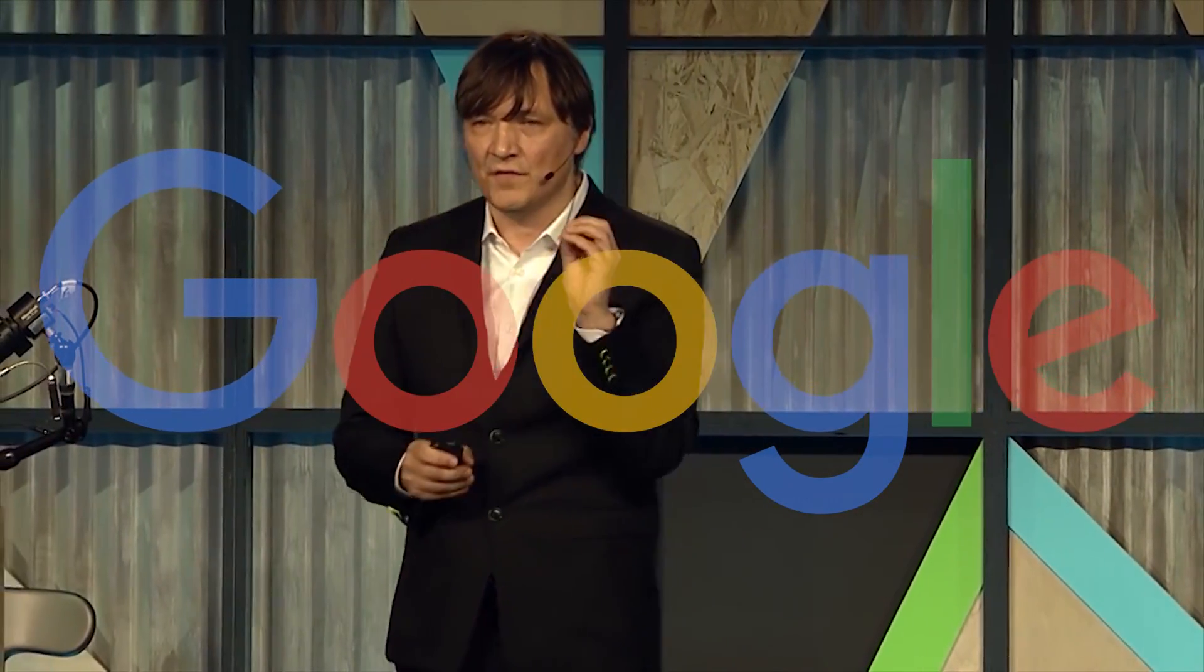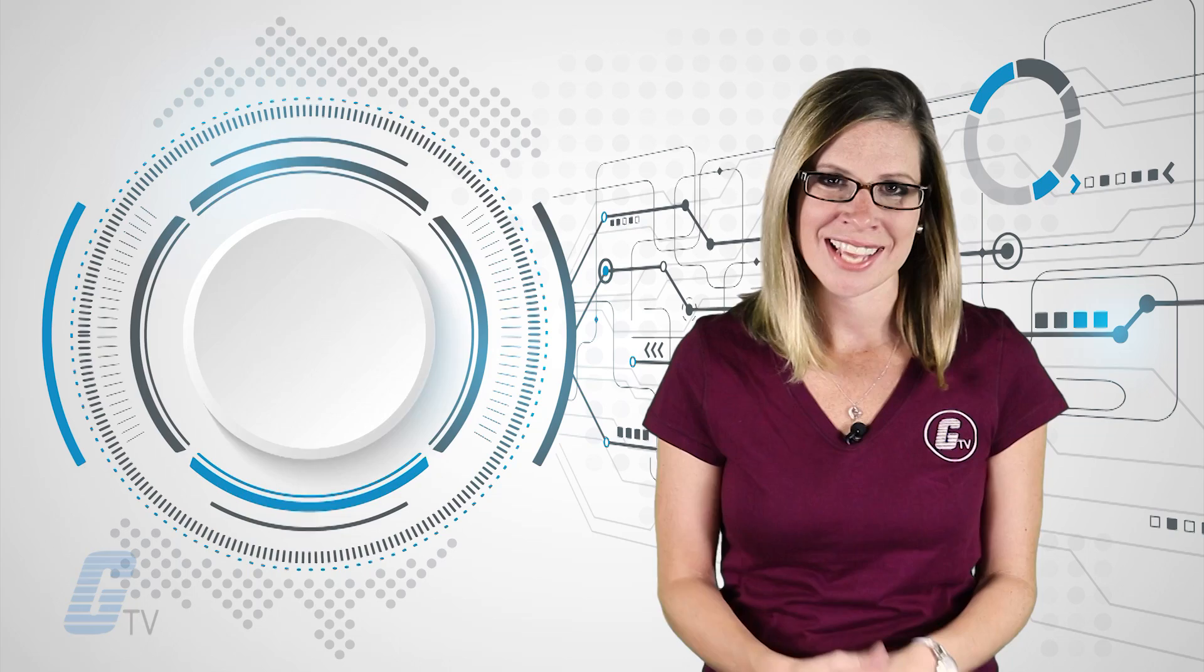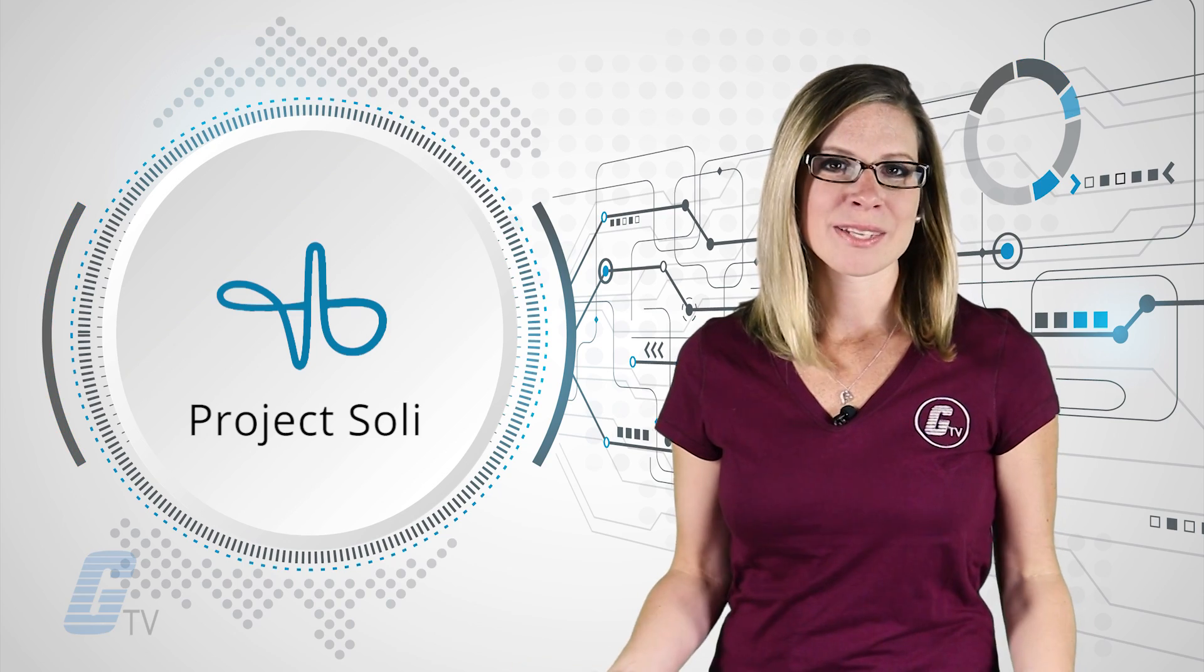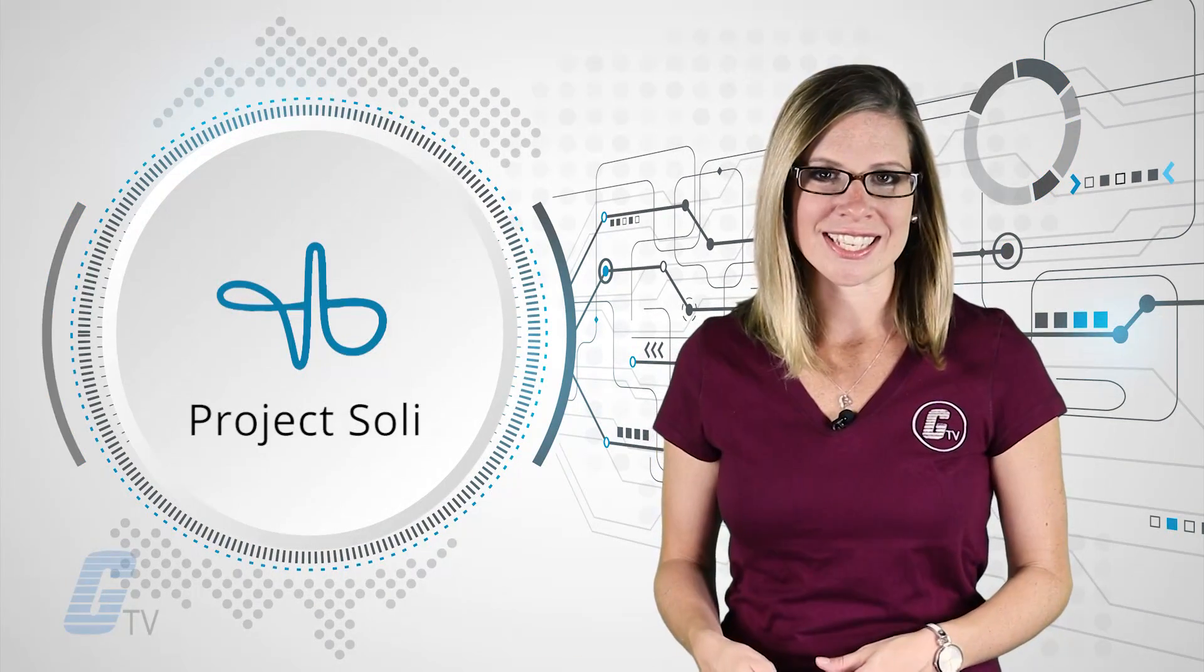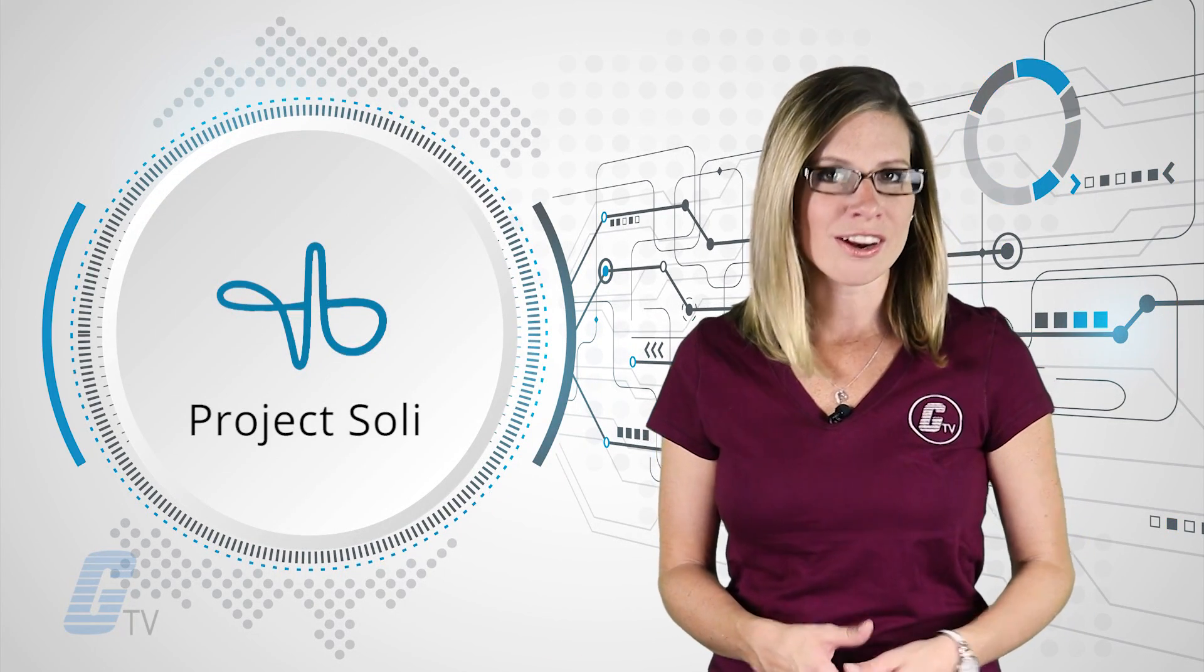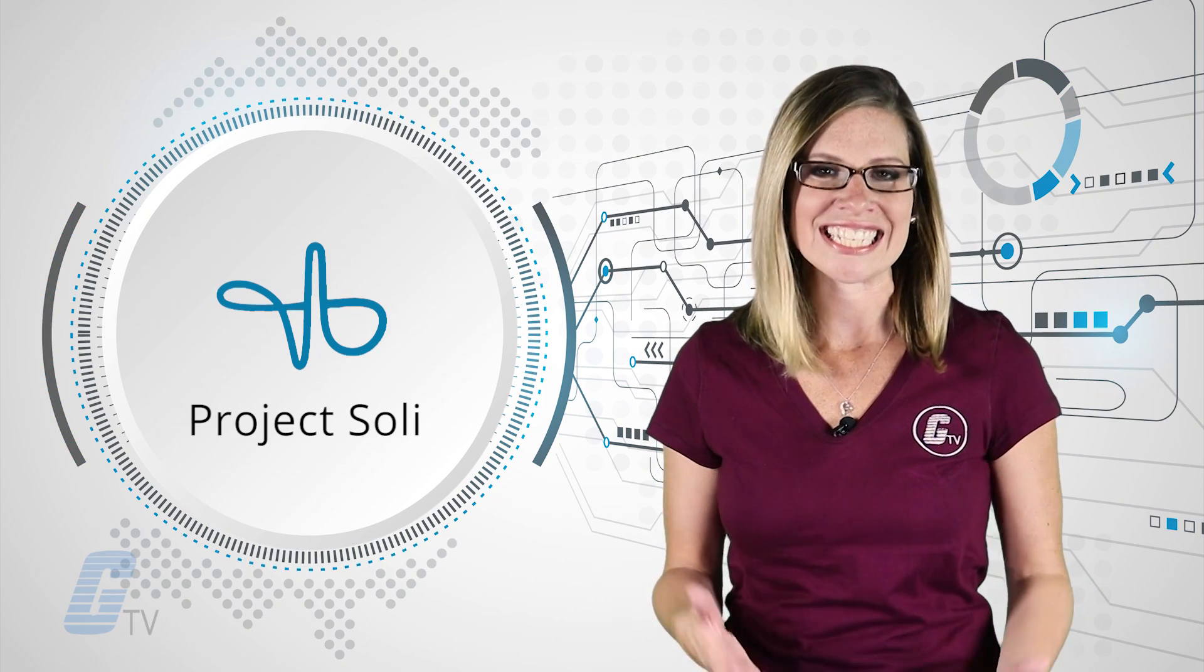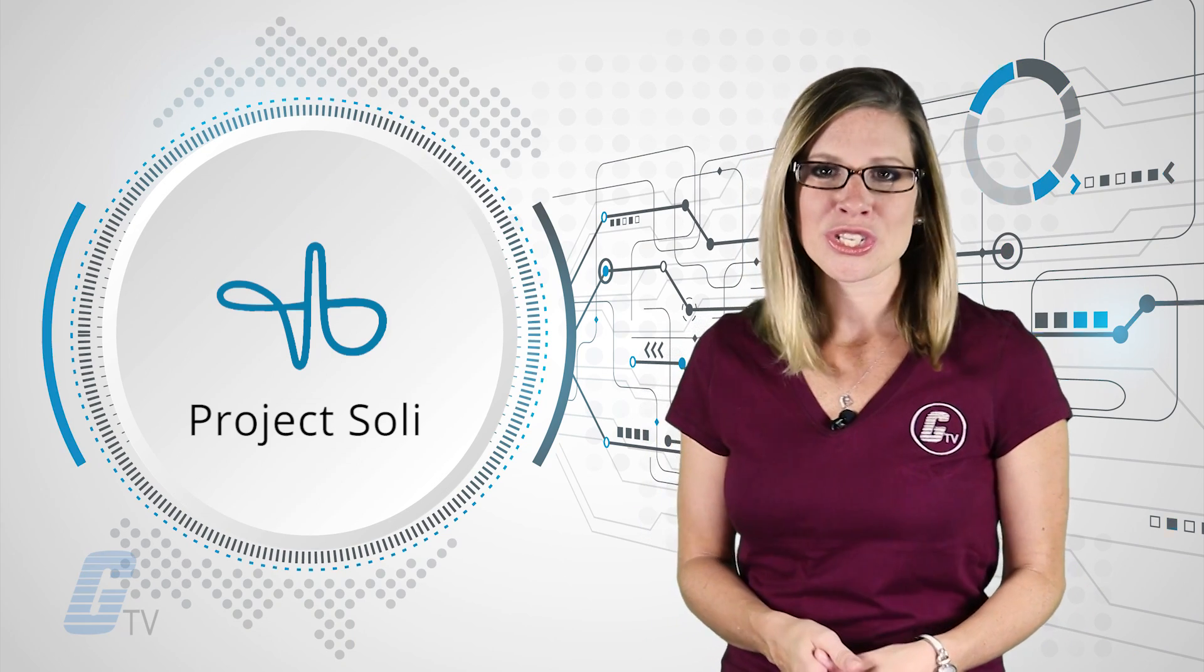Google's Advanced Technologies and Projects group unveiled a major update to Project Soli during Google's I/O 2016 conference. Project Soli is responsible for touchless interfaces that use miniaturized radar chips no larger than a dime.